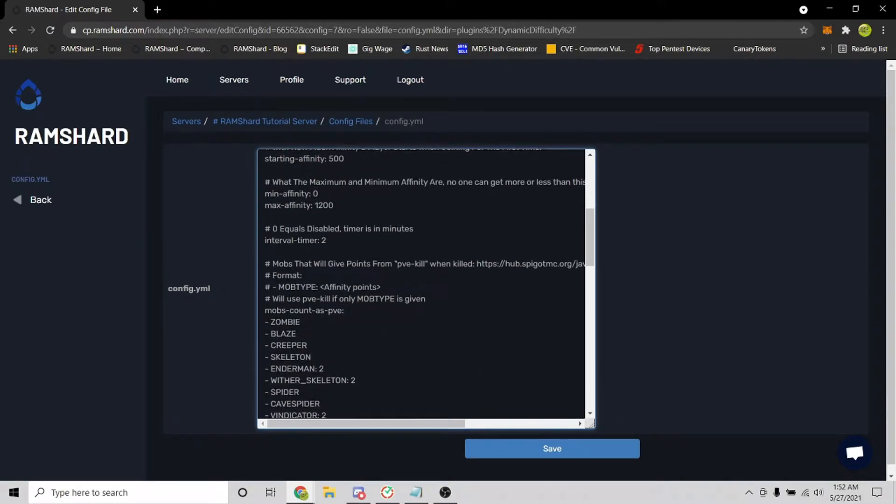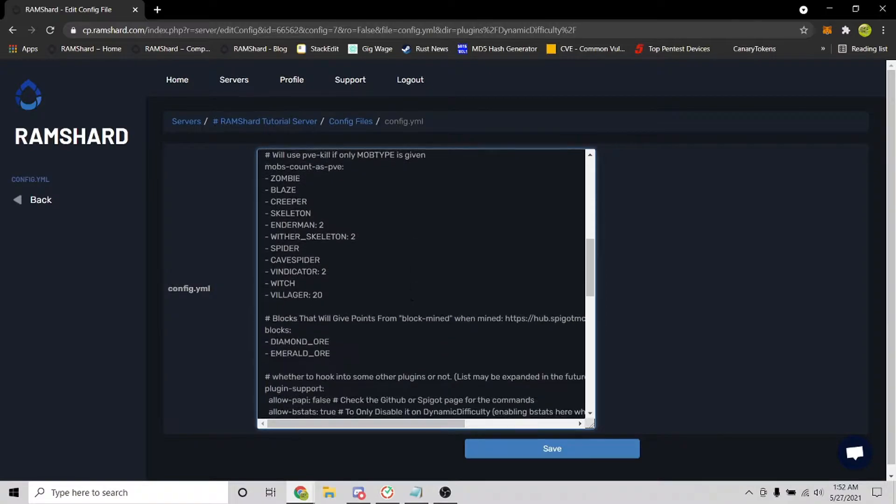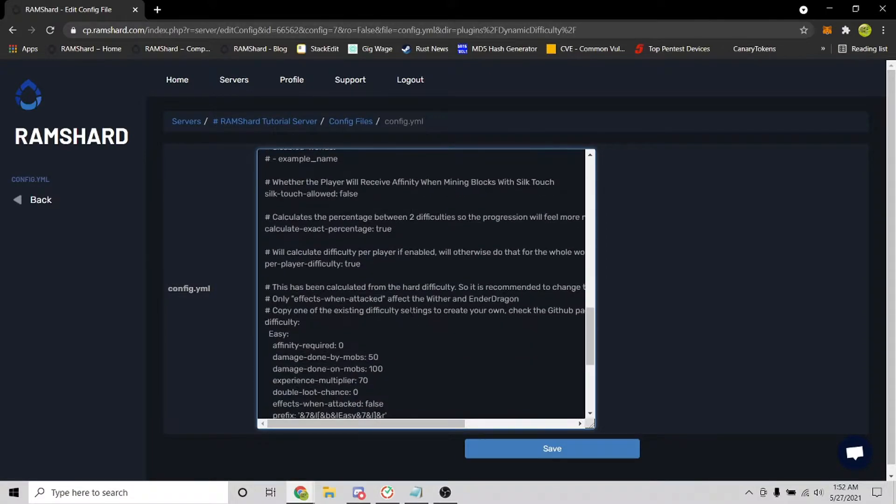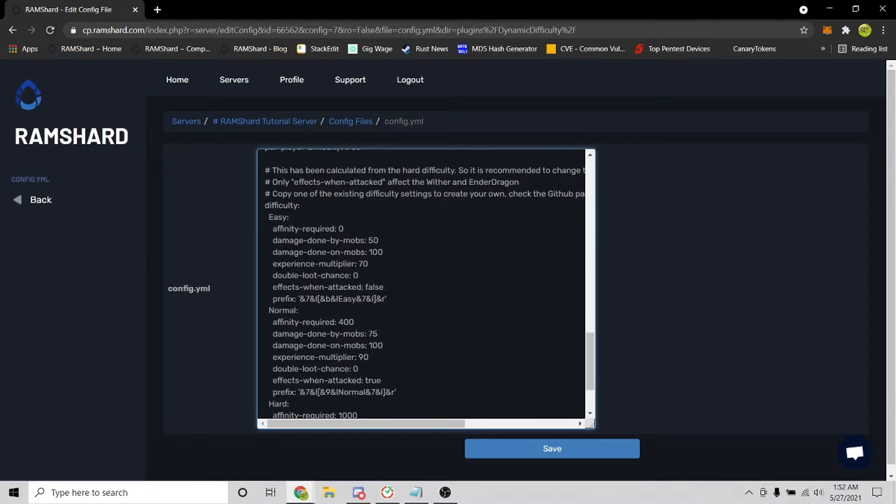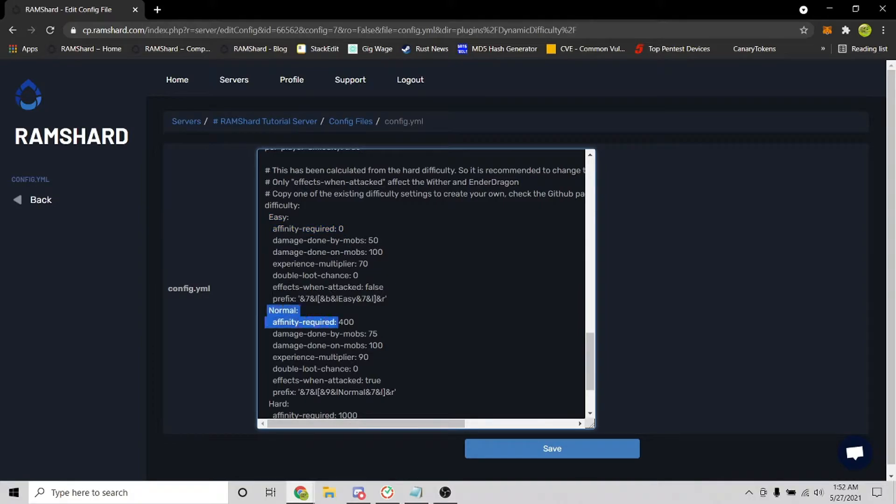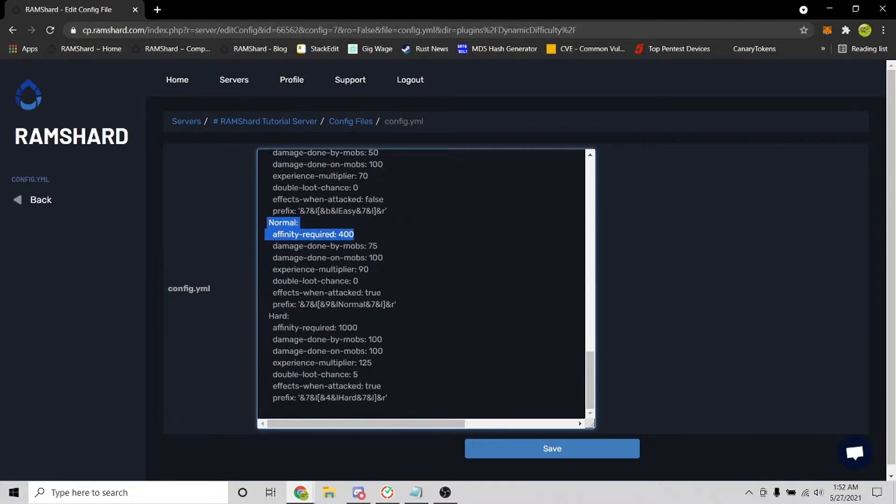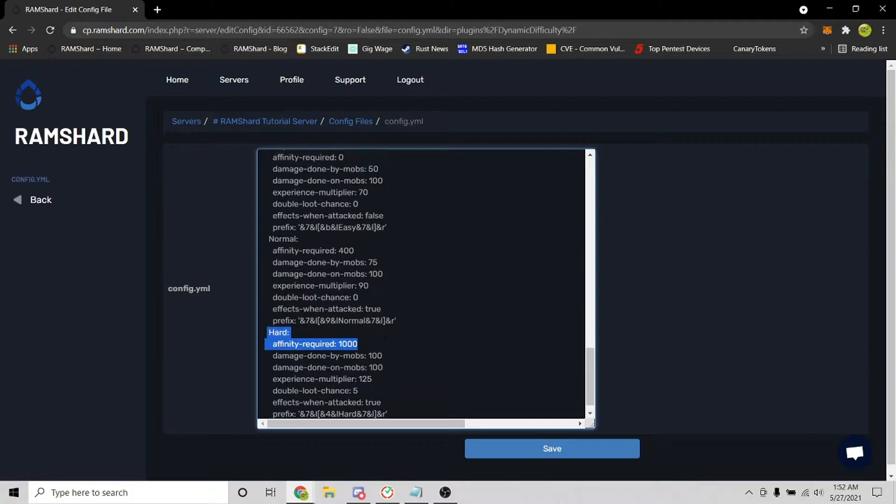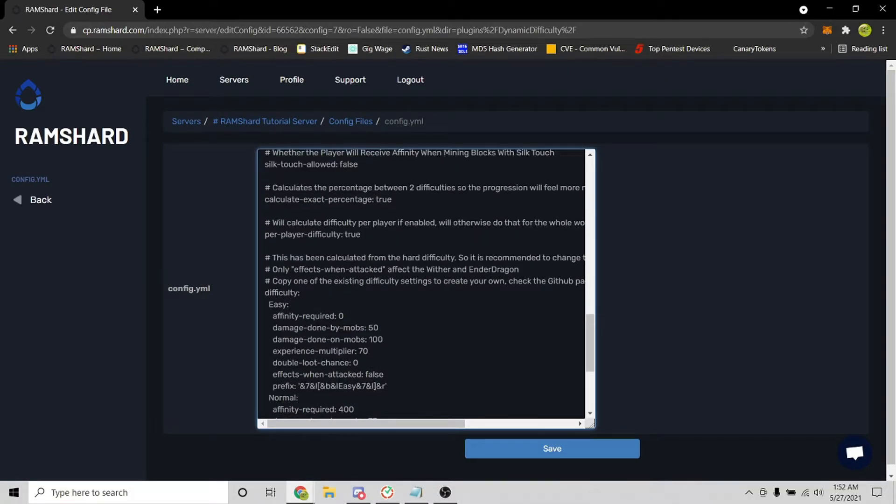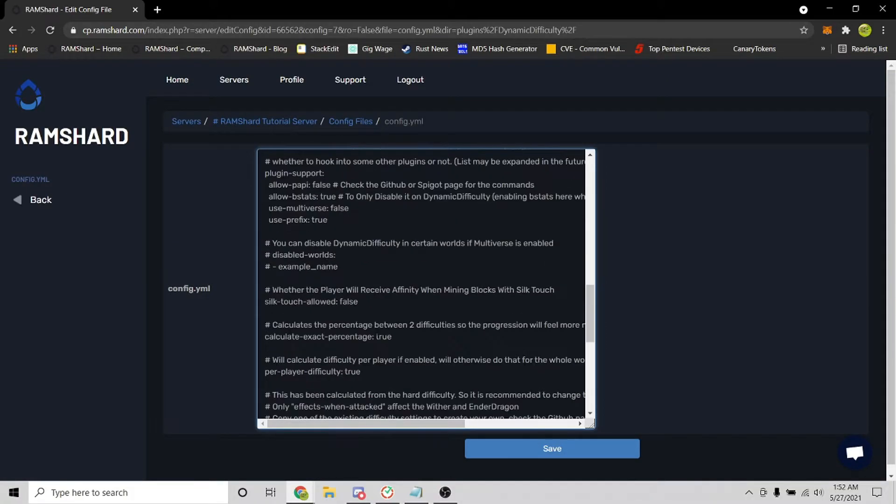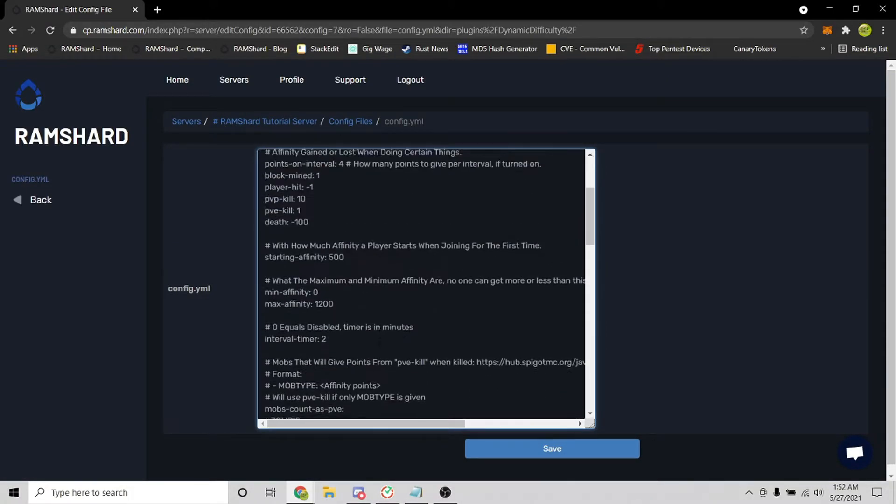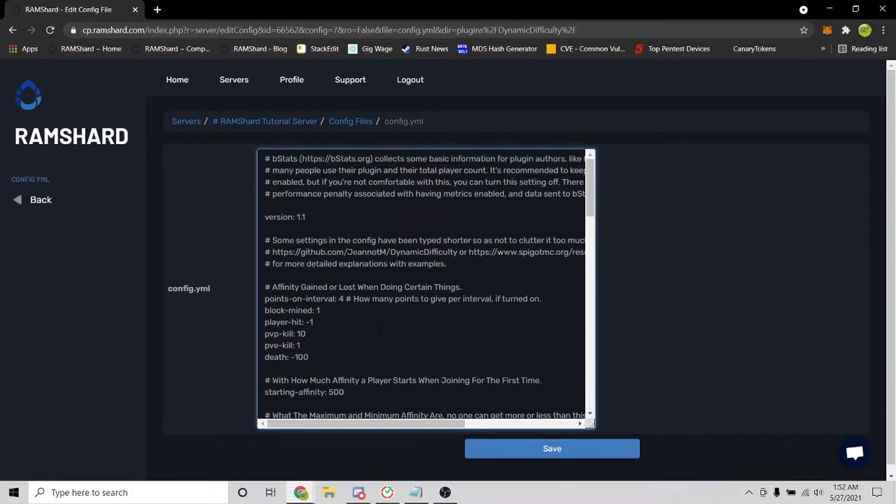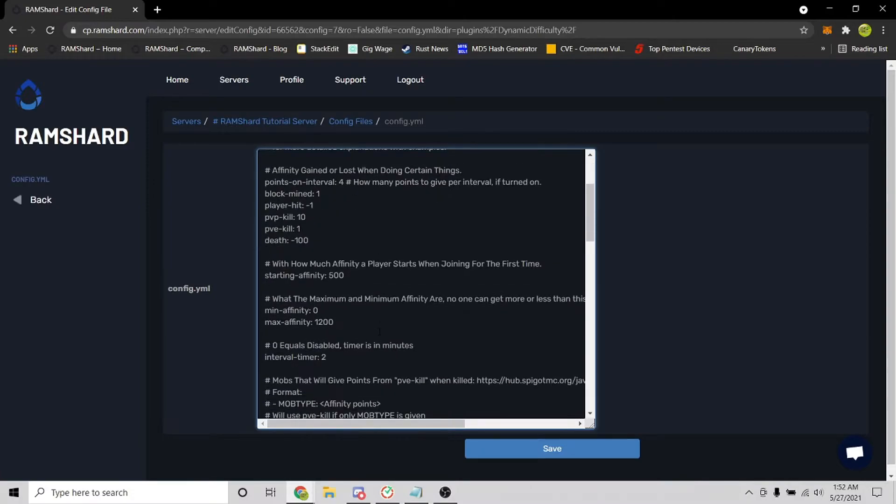The difficulty is based on a point system called affinity, so the higher the affinity, the more experienced a player is. So here, you can change how much affinity a player gets when they join for the first time. And at the bottom, it shows each difficulty and how many points you need to be in that difficulty.